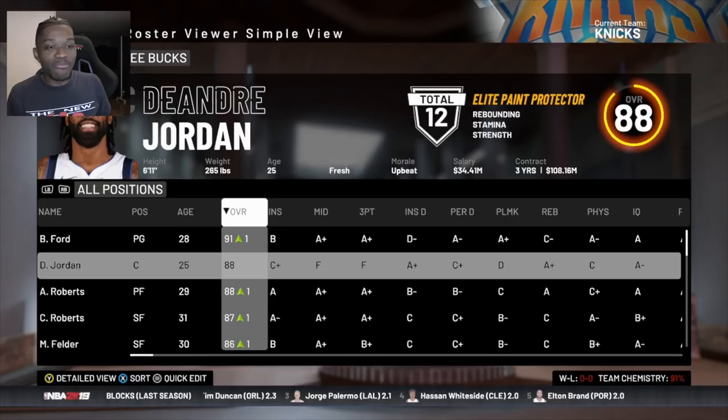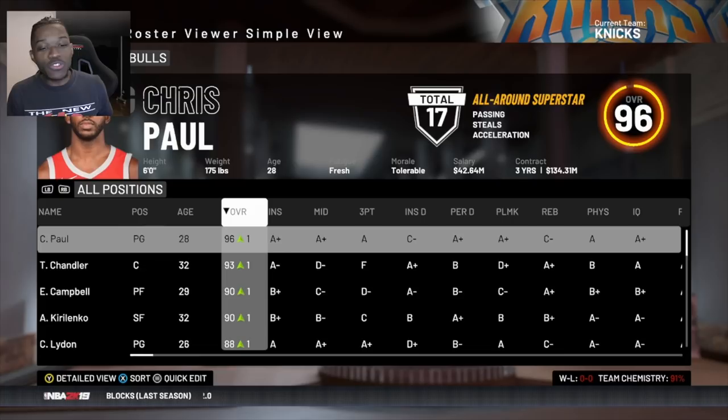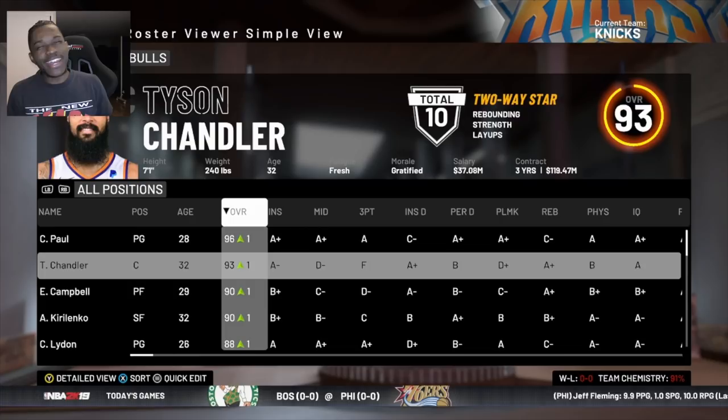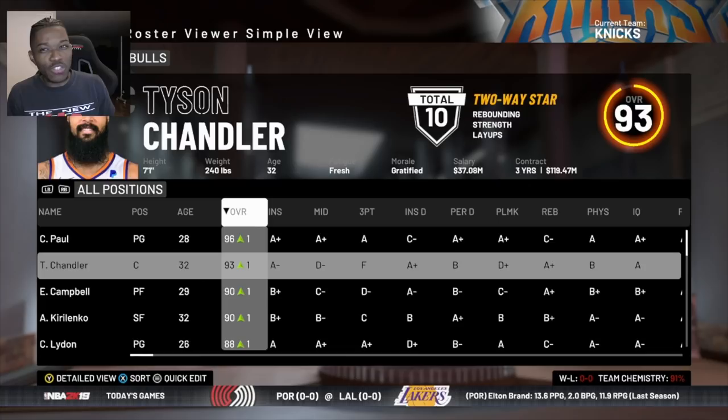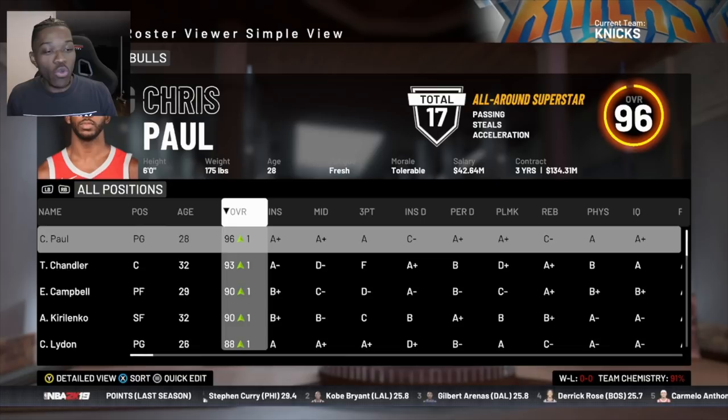The Milwaukee Bucks have been pretty bad for a few years now, so they don't have much besides DeAndre Jordan - you're gonna see a lot of auto-generated players. The Bulls just signed Chris Paul this season to pair alongside Tyson Chandler. The Chicago team has won two championships in three videos - they also got AK-47 who is 32 years old.